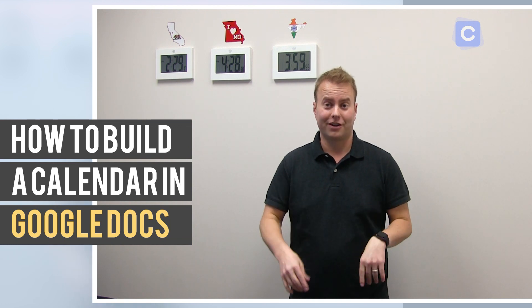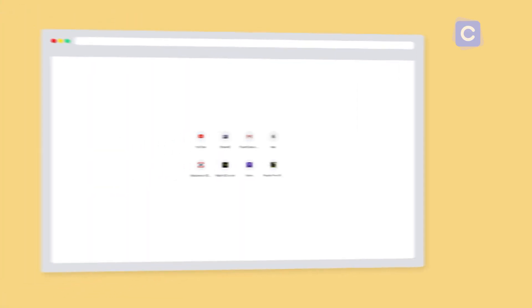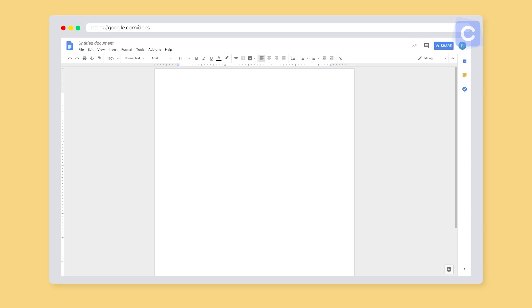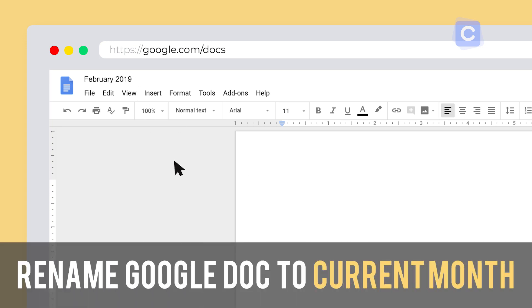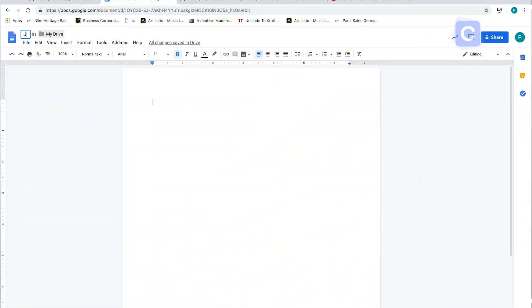First, go to Google Docs at google.com/docs. I would start by renaming the document — up in the top left-hand corner you'll see it says 'Untitled Document.' I want to rename that to whatever month I'm doing, so that if I need to find it later I can search for it easily. Next, enter your month's name — in this case I'll start with January.